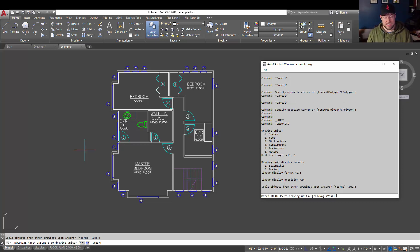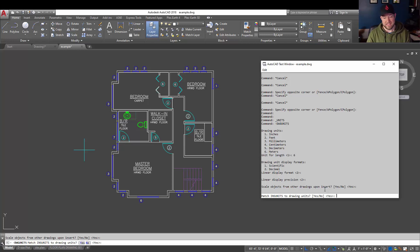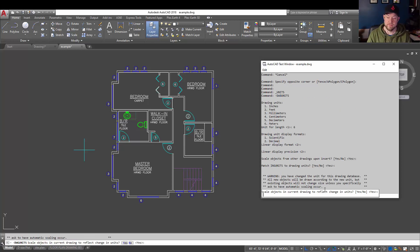Insert units is going to set the units that drawings coming in are scaled to, and that's going to match it to whatever the drawing units you set are. So in this case, we just set them to meters, so it's going to match that if you say yes.